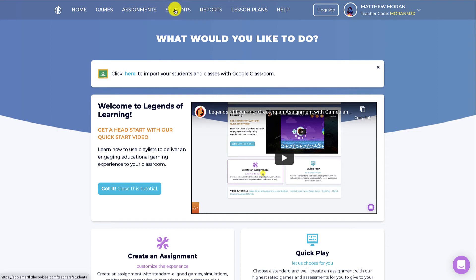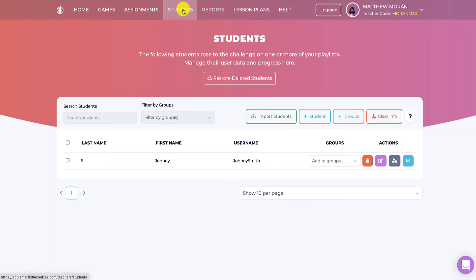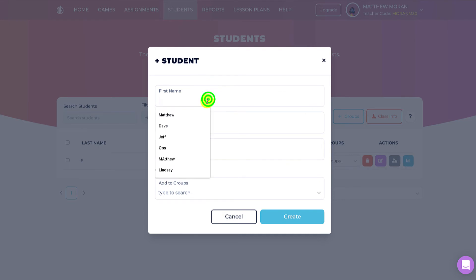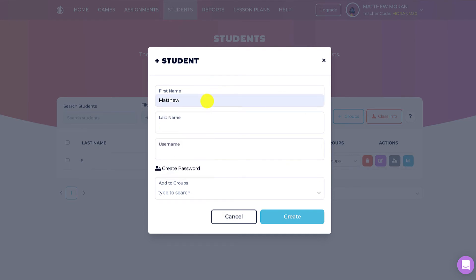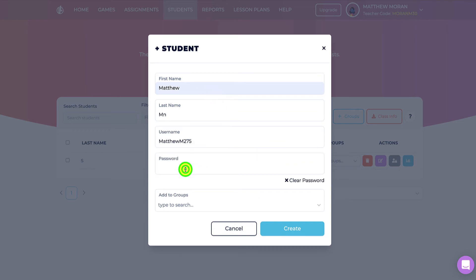But if I want to add students manually to my roster, I can click here to students, I can click add student, and I can add their name. A username is automatically generated. If I want, I can create a password for the student, but I don't have to. The first time the student comes to Legends of Learning and enters this username, if they don't have a password, they'll be prompted to create one at that point.